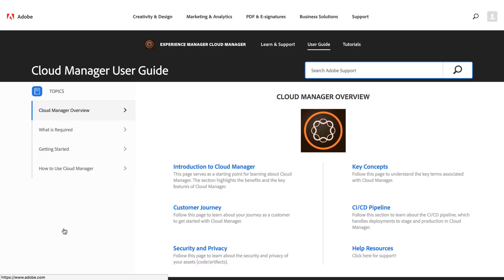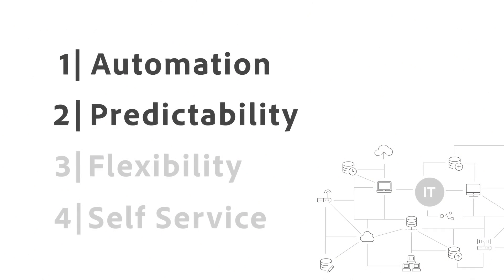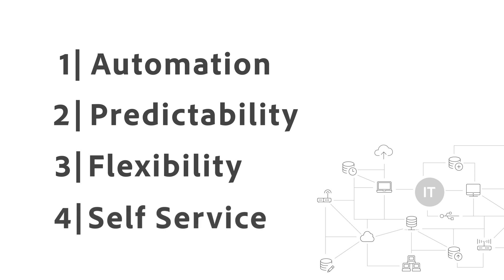As you increasingly look to do more with less, Cloud Manager offers the necessary automation, predictability, flexibility, and self-service to get the most out of your digital investments.